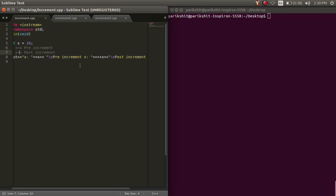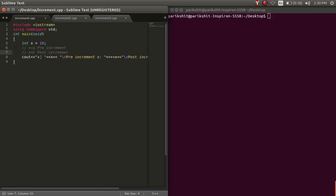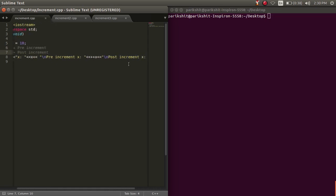Let's see the difference between the two. Here, we are printing the value of x, pre increment of x, and post increment of x.